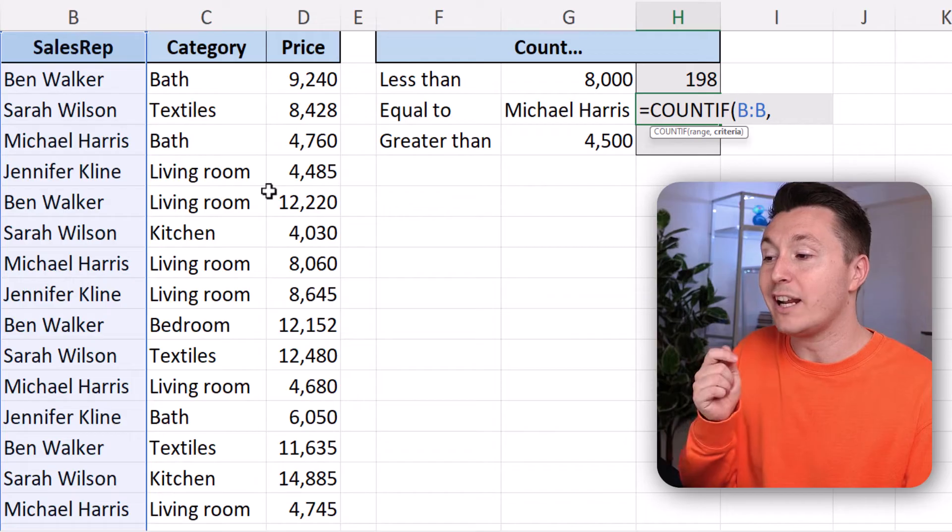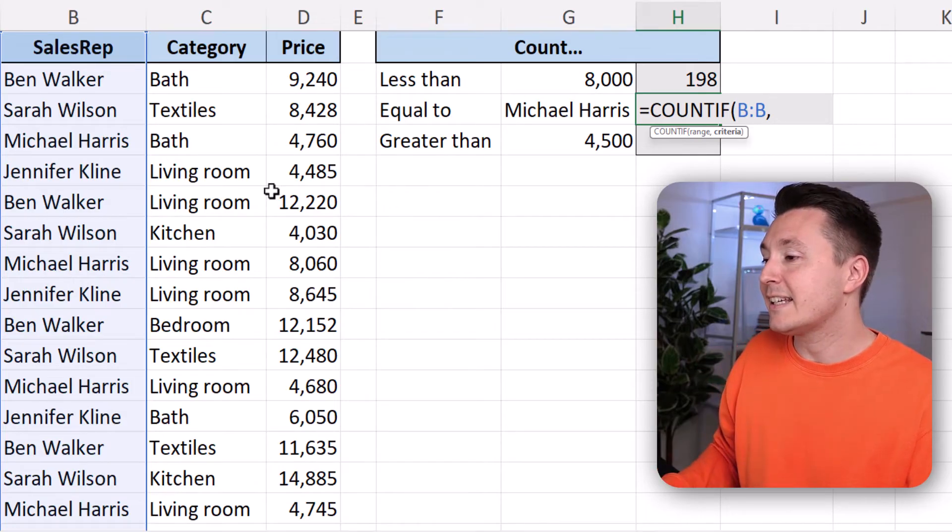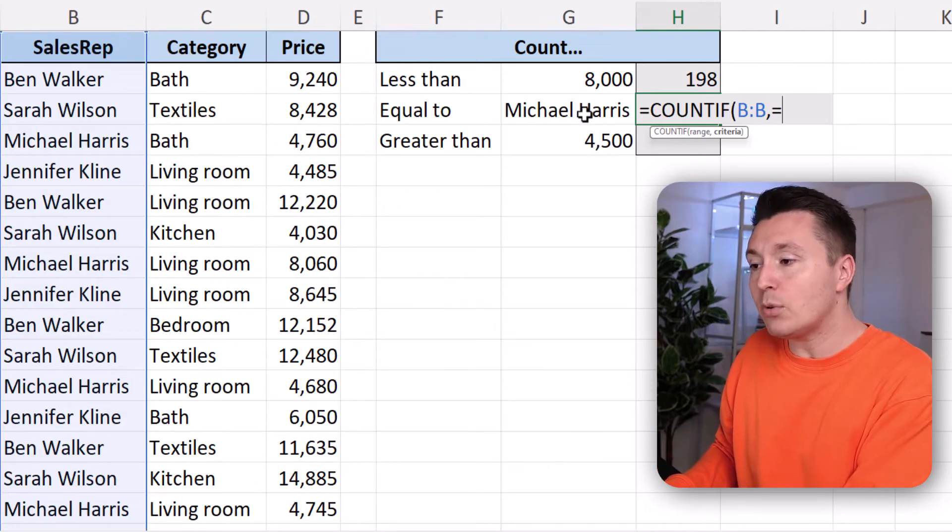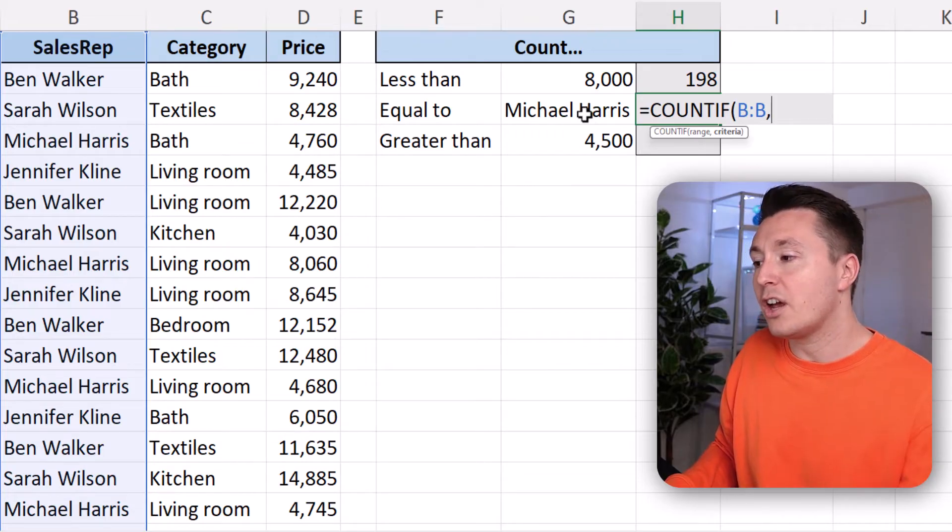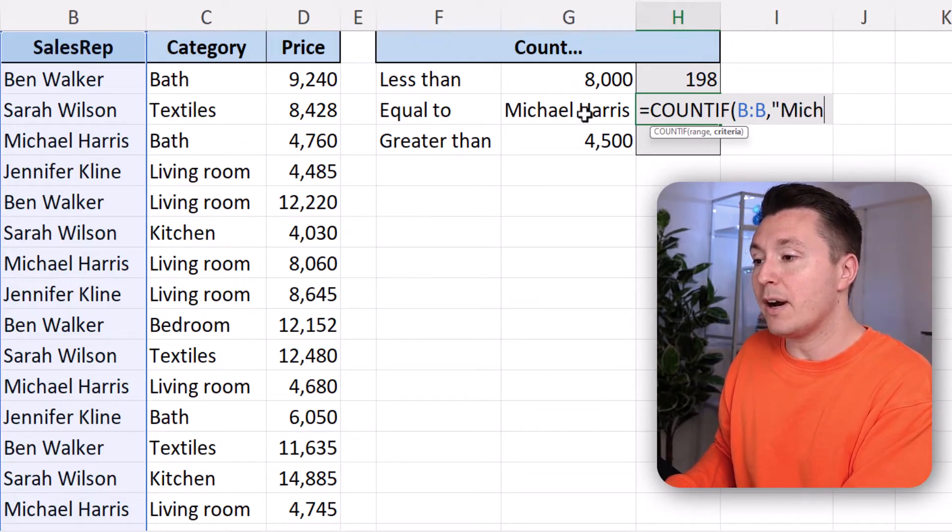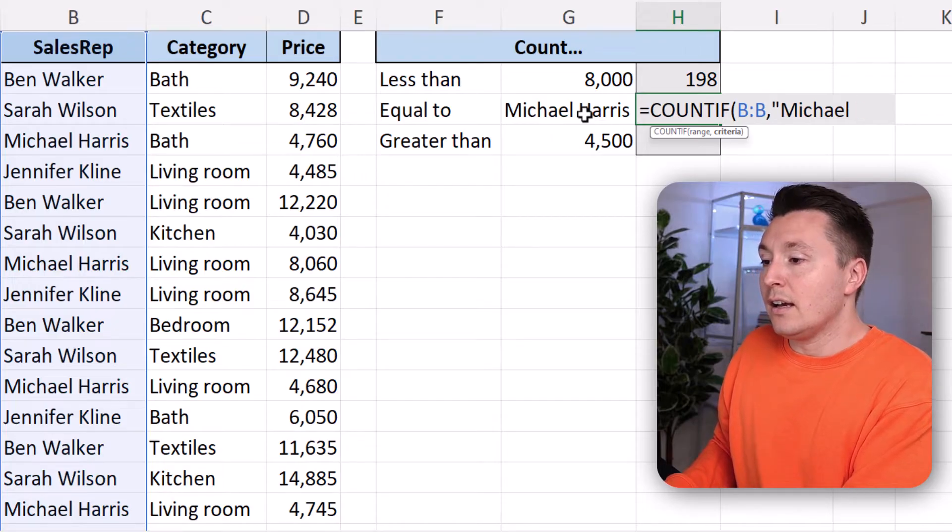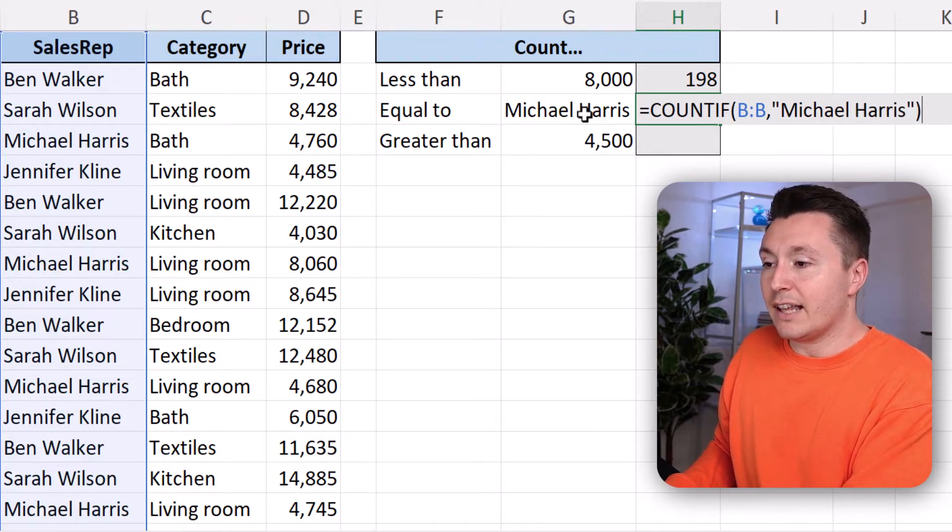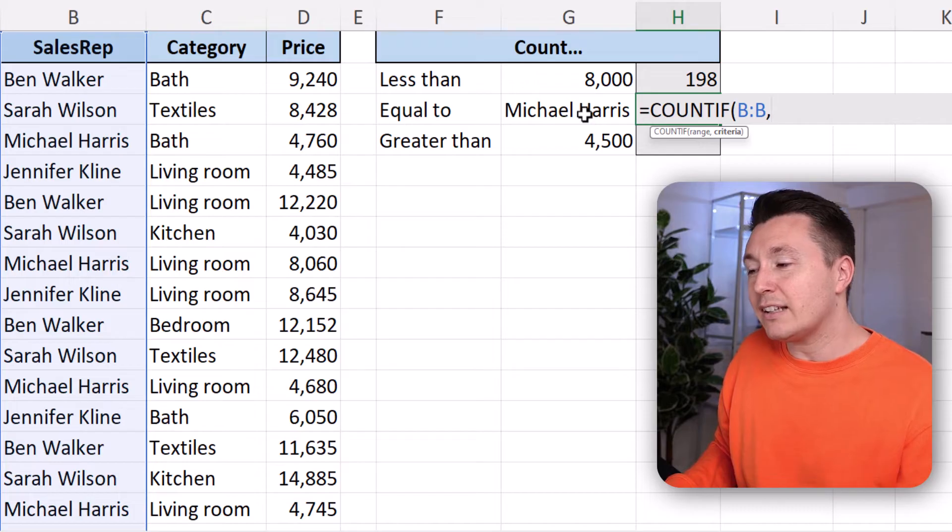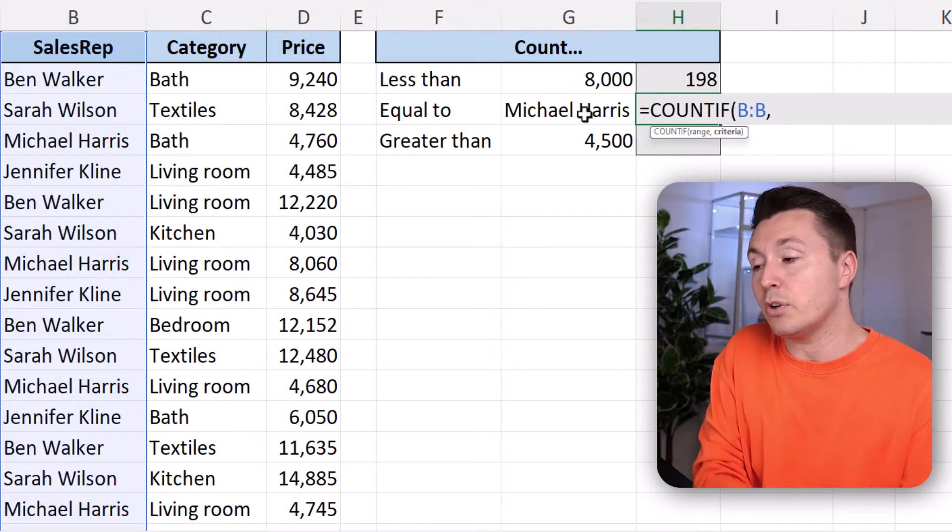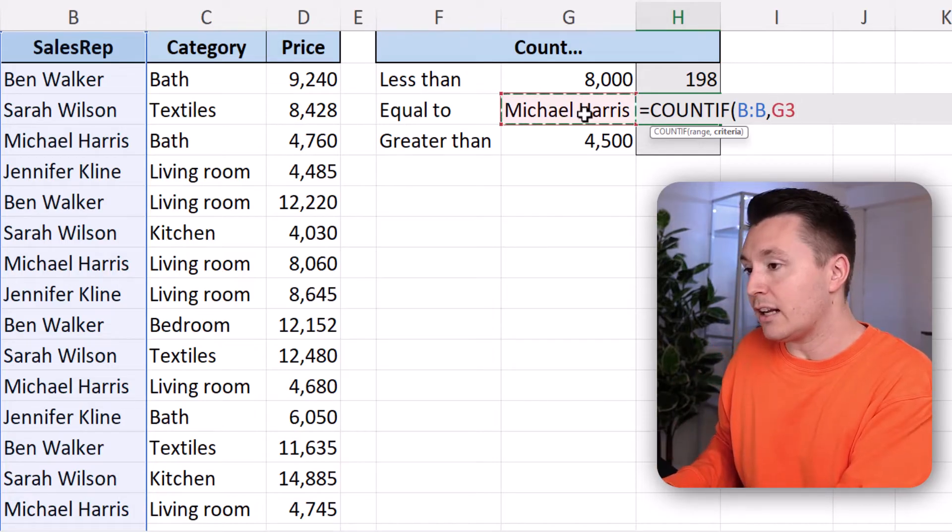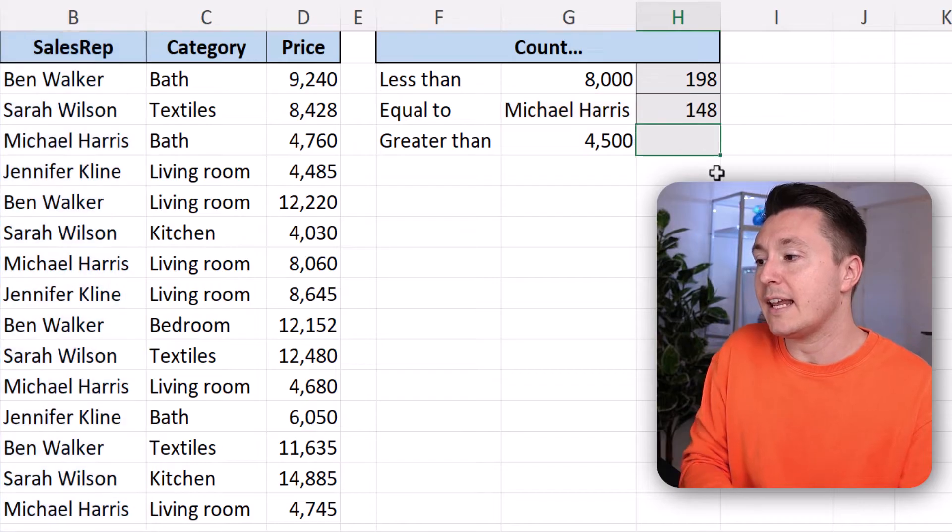And then the criterion is equal to Michael Harris. We don't need to write equal to or anything like that. We can just write either. Write in a quotation mark, Michael Harris like this. Or you could reference the cell directly. And then you don't have to write the quotation marks like this. And close parenthesis and hit enter.